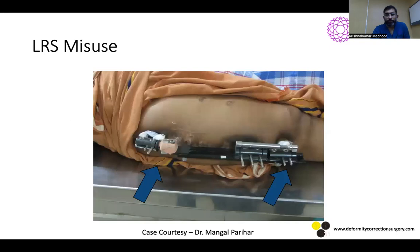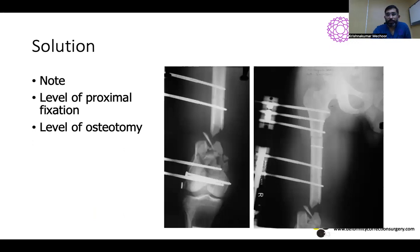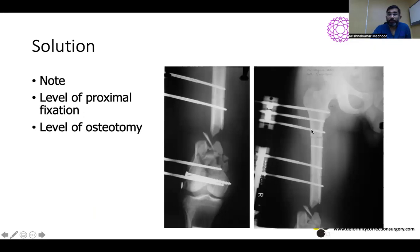This is a case where LRS is being misused: the osteotomy was done at the metaphysis, compromising stability of the proximal fragment fixation, resulting in immediate deformity at the proximal osteotomy site. In contrast, when done correctly with three pins in the proximal fragment and osteotomy level decided by the pin positions, there is stable fixation and no deformity upon performing the corticotomy.